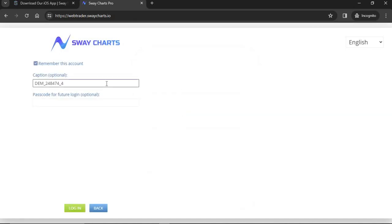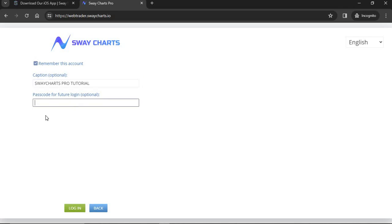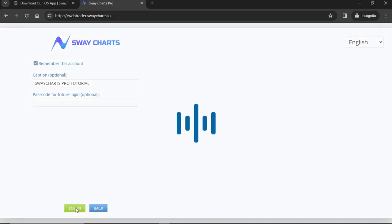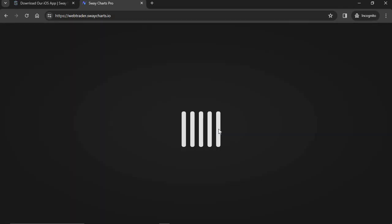One thing I really like about Sway Charts Pro is that you can give your account a name — I'll call this one 'Sway Charts Pro Tutorial.' You can also add your own passcode for future logins. This is great for security; for example, if someone tries to log into your trading account without your permission, they can't because you've set a passcode to protect your account.